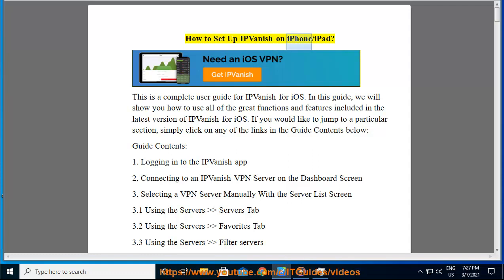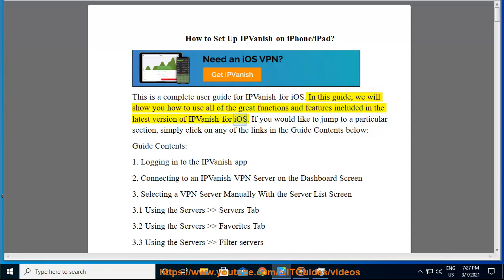How to set up IPVanish on iPhone and iPad. This is a complete user guide for IPVanish for iOS. In this guide, we will show you how to use all of the great functions and features included in the latest version of IPVanish for iOS. If you would like to jump to a particular section, simply click on any of the links in the guide contents below.